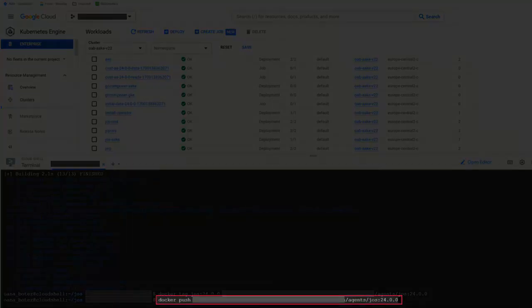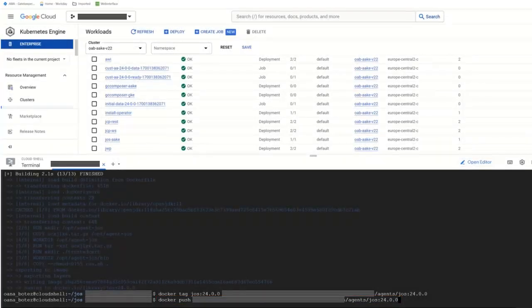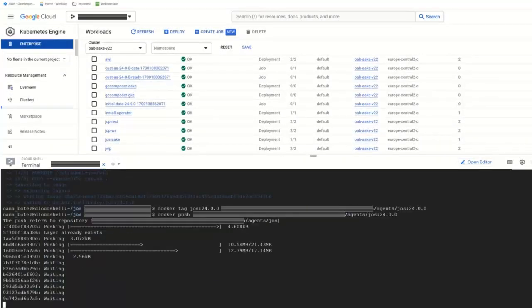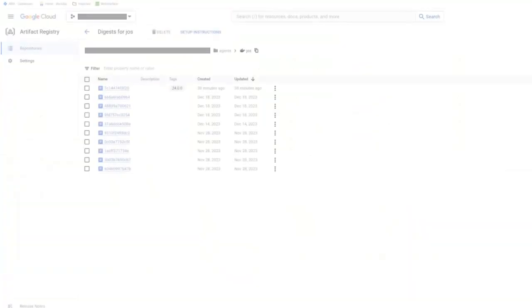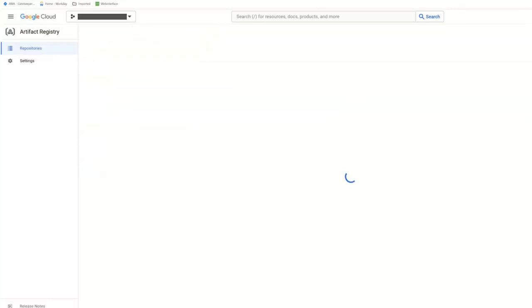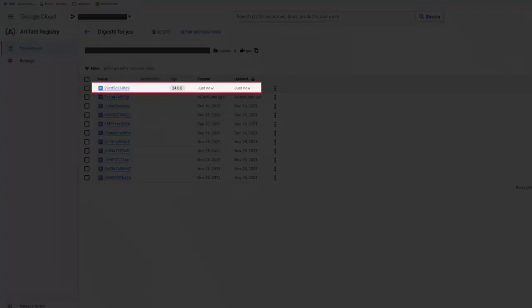We can now tag the image. Finally, we push the image to the container registry on Google Cloud, which is accessible by the AAKE Kubernetes cluster. Let's take a look at the registry on the Google Cloud Platform. This is the registry. We hit F5 for a refresh. The new container image was built and tagged as requested. Let's look at the other things that need to happen to deploy an agent.